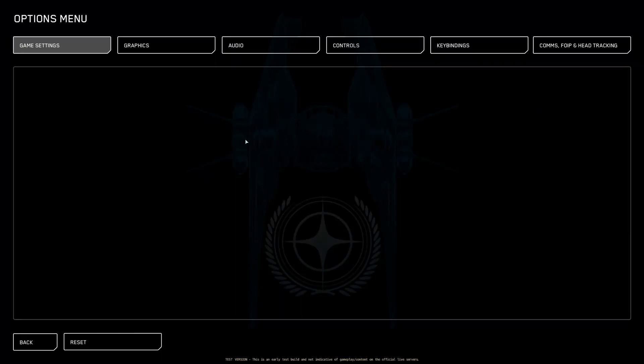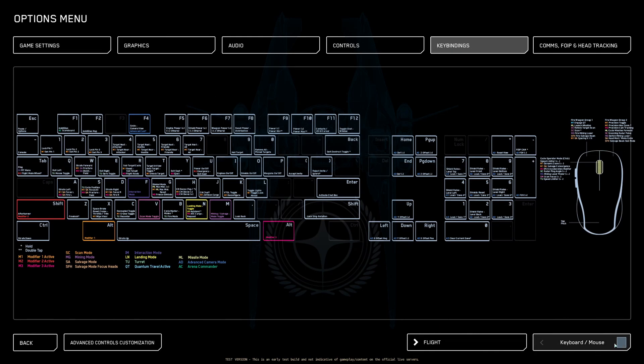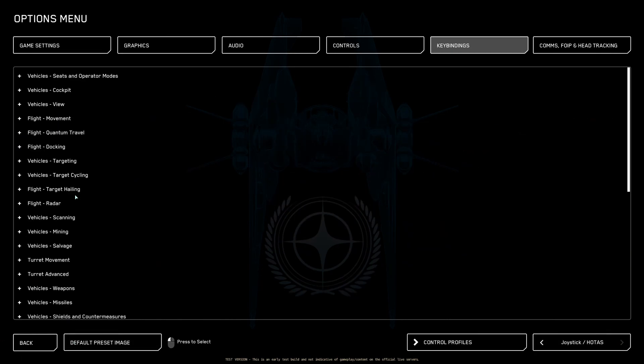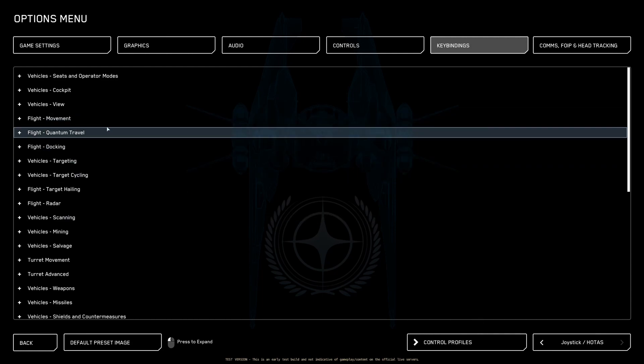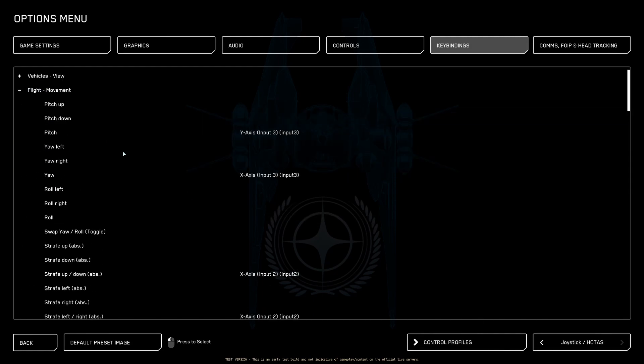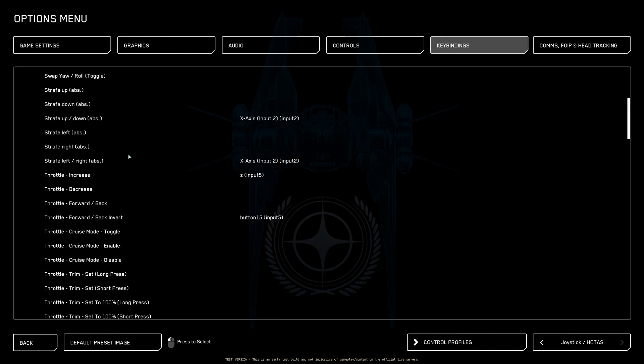You go into Options, up to Key Bindings, bottom right find your joystick or HOTAS, go to Advanced Controls, then head to Movement and go down and find the throttle controls.